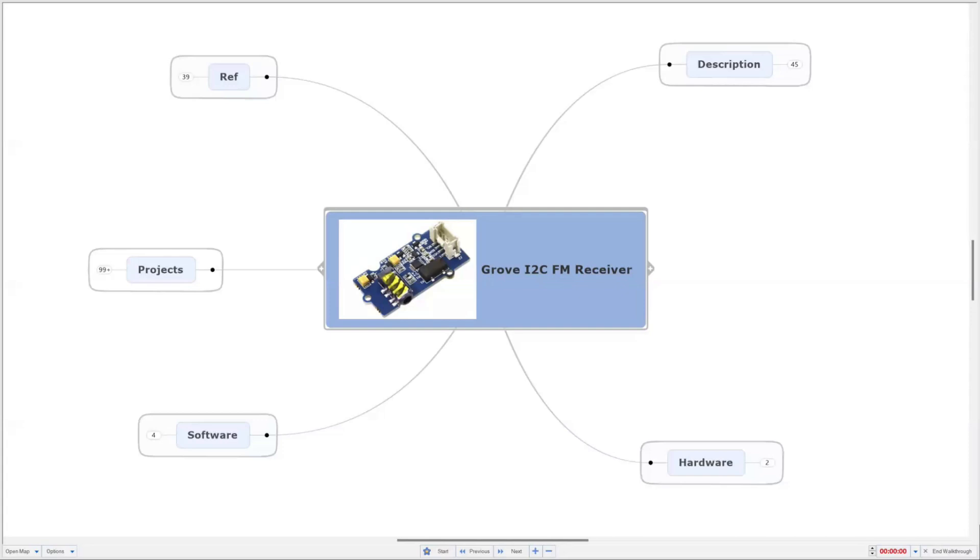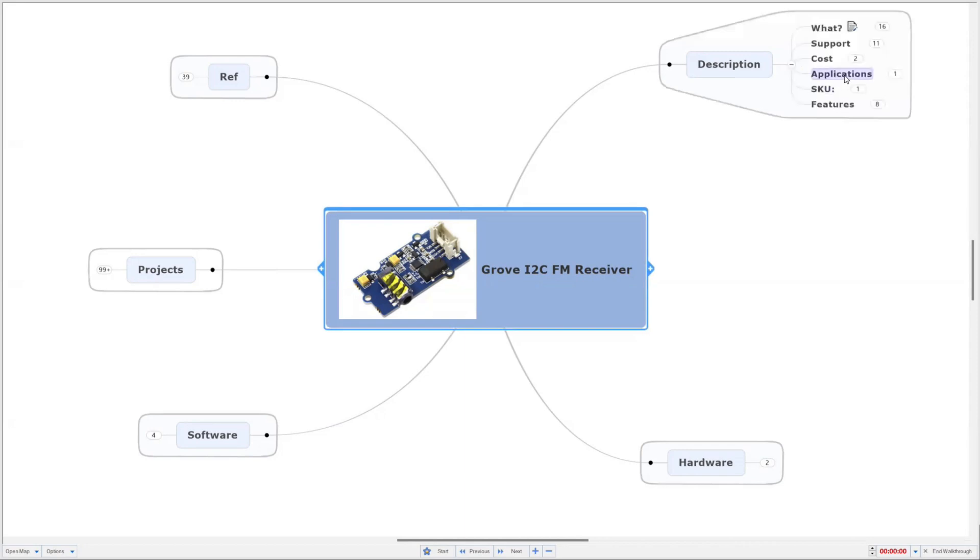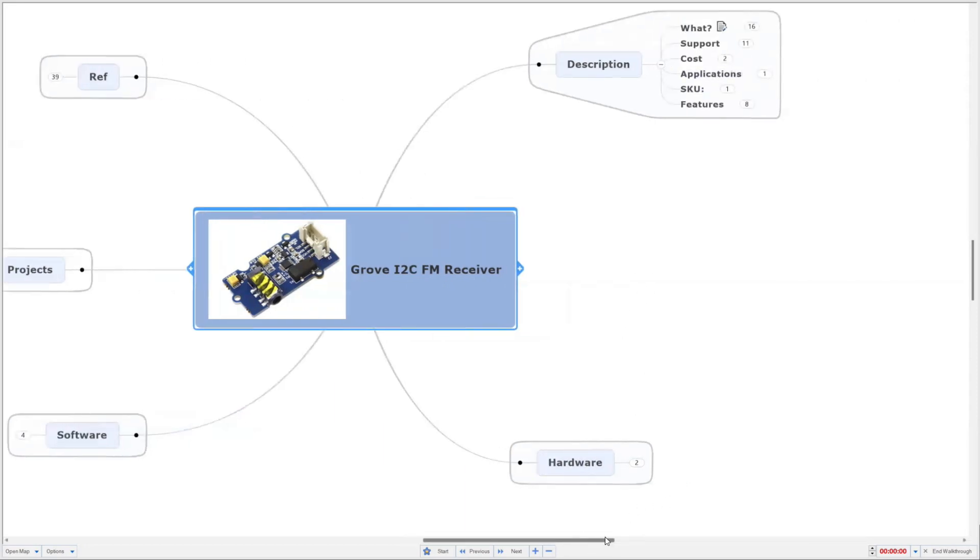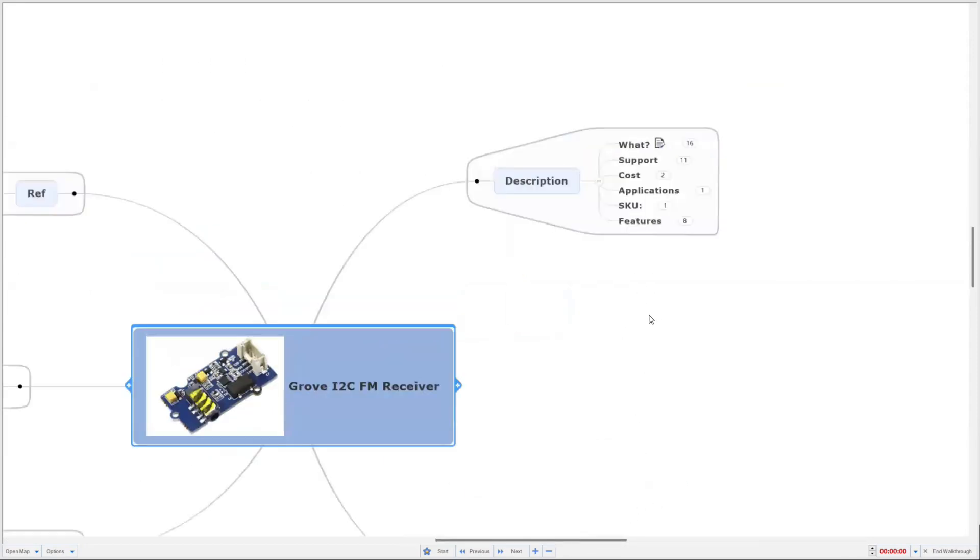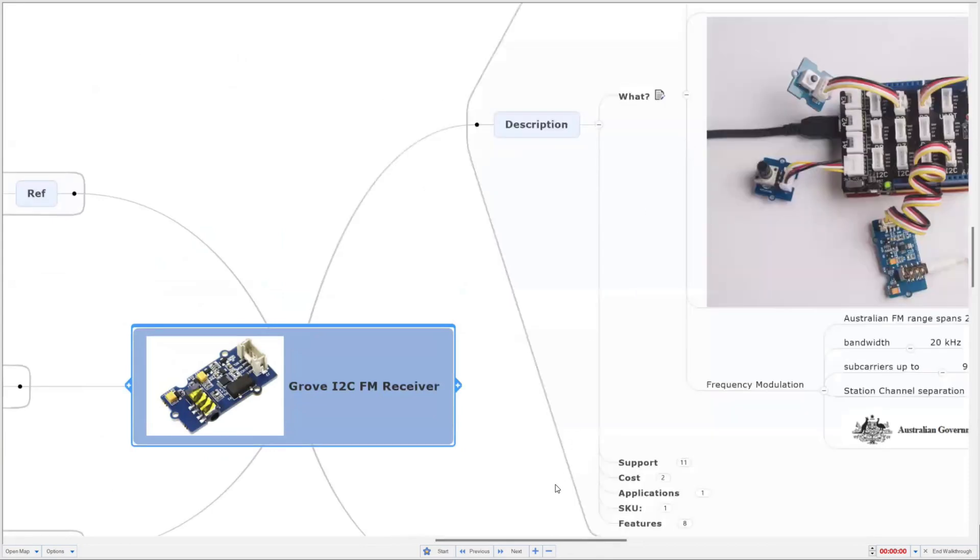Hi, I'm Phil, and today I'm going to look at the Seed Studio Grove I2C FM receiver. It's something you put together yourself rather than just buying a FM radio receiver. Let's have a quick look at FM, what it is, when it started, and what you can do in a project.